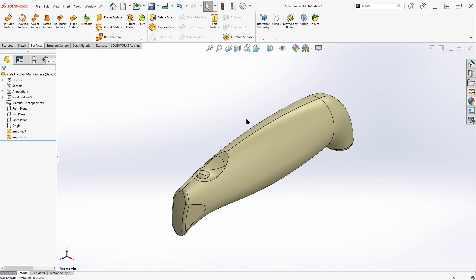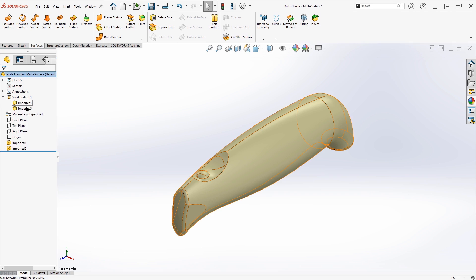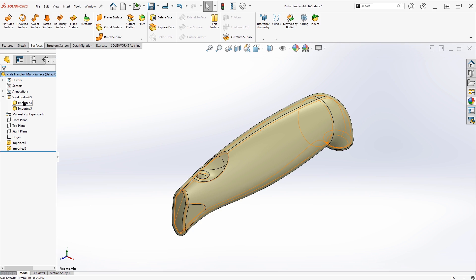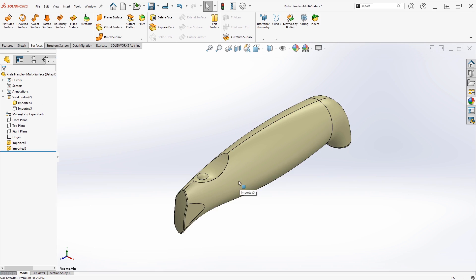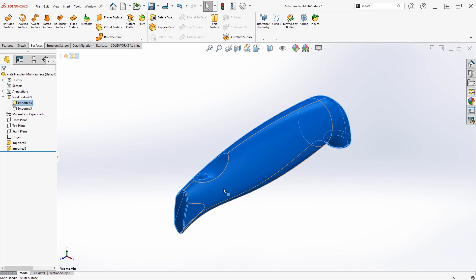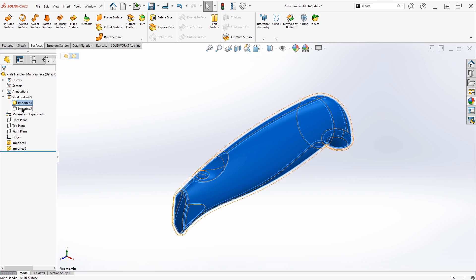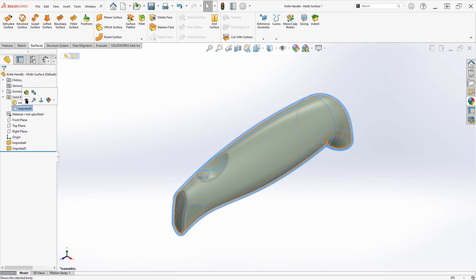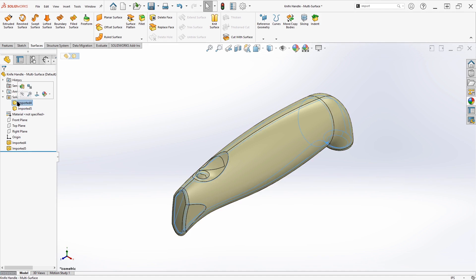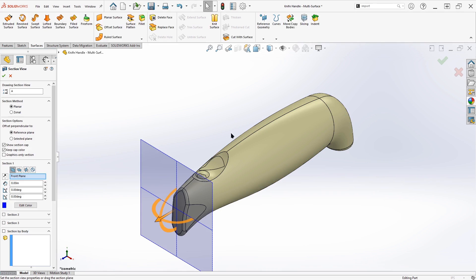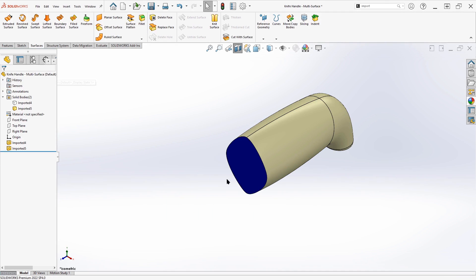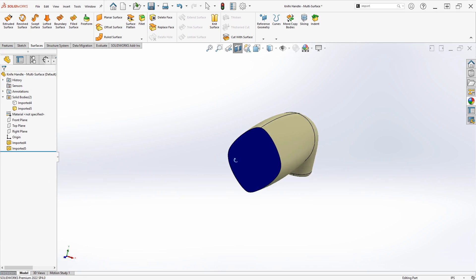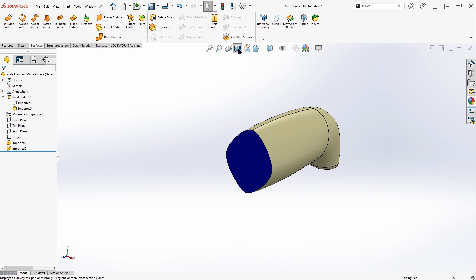And as we inspect this, we look over at the feature tree and we see that we have two solid bodies. Now we were just expecting one solid body with a cavity on the inside, but that doesn't appear to be the case. If I hide this outside body, we see that we actually have filled in material there on the inside. And if we look at just the outside body and take a section view of it, we'll see that it's not hollow. It's actually solid all the way through, which is not what we're looking for.